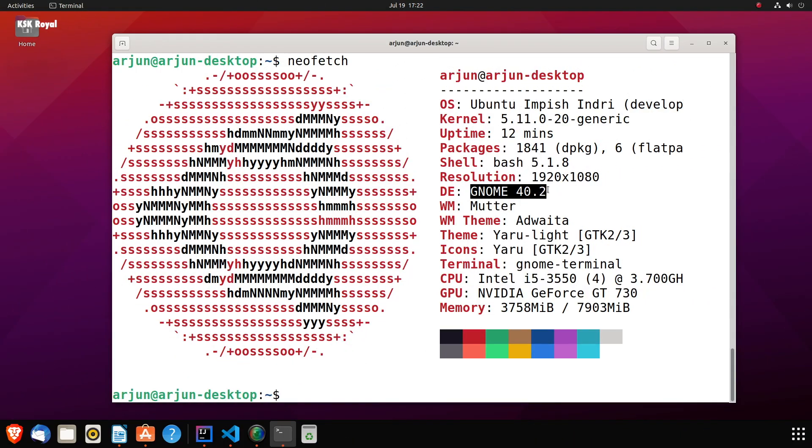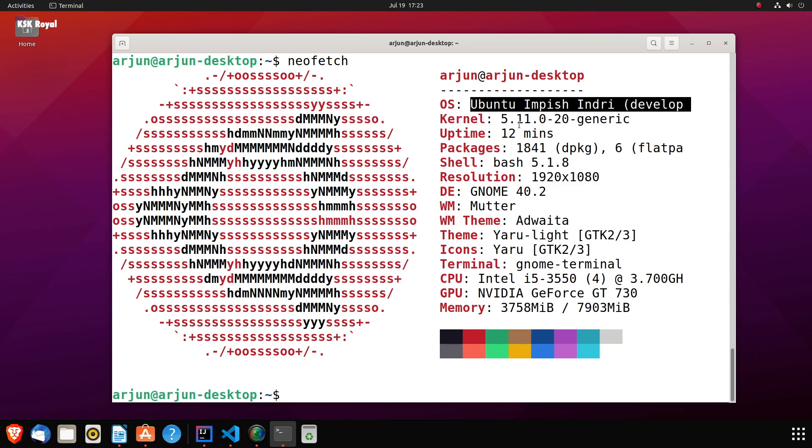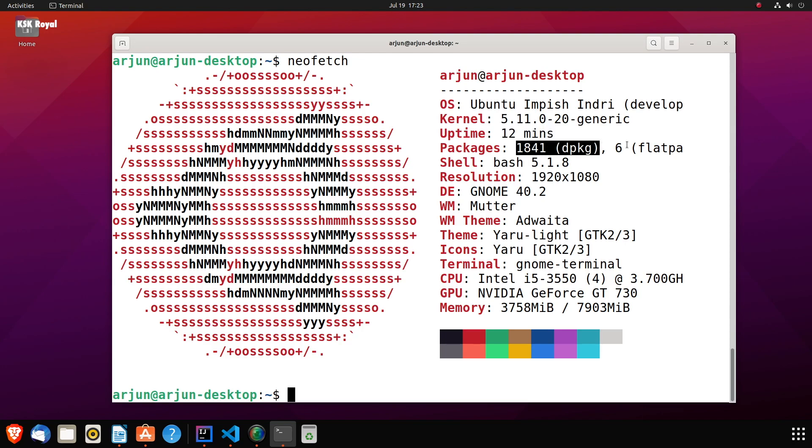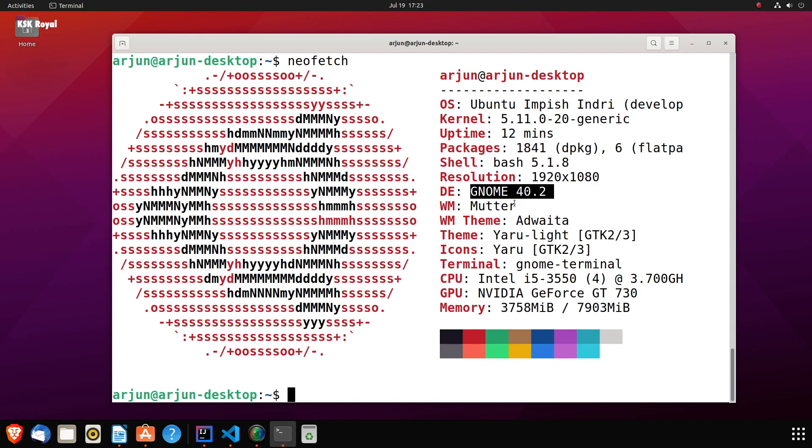Finally, the anticipation comes to an end. Ubuntu 21.10 comes with GNOME 40 as the default desktop, which brings plenty of changes to the GNOME shell and new design along with brand new gestures that improve the user workflow.